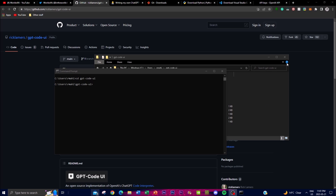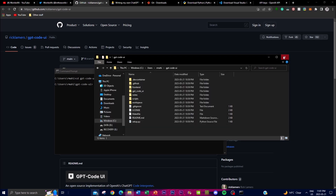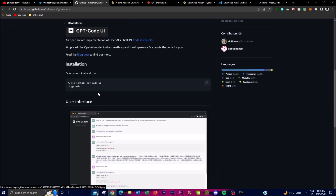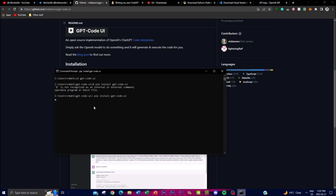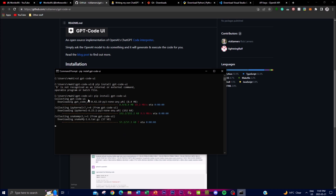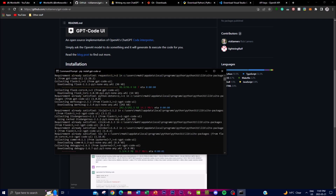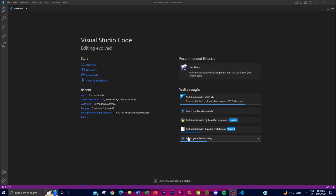Once you're inside the folder, you'll need to install the dependencies. Copy the install command from the documentation, paste it into Command Prompt — remove the dollar sign — and press Enter. It will start installing the dependencies onto your desktop and will take a couple of minutes. I'll be right back once that's done.